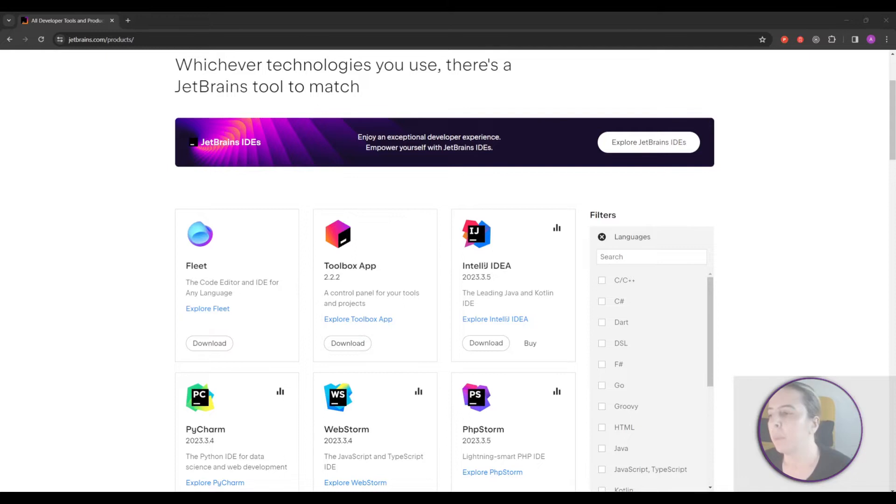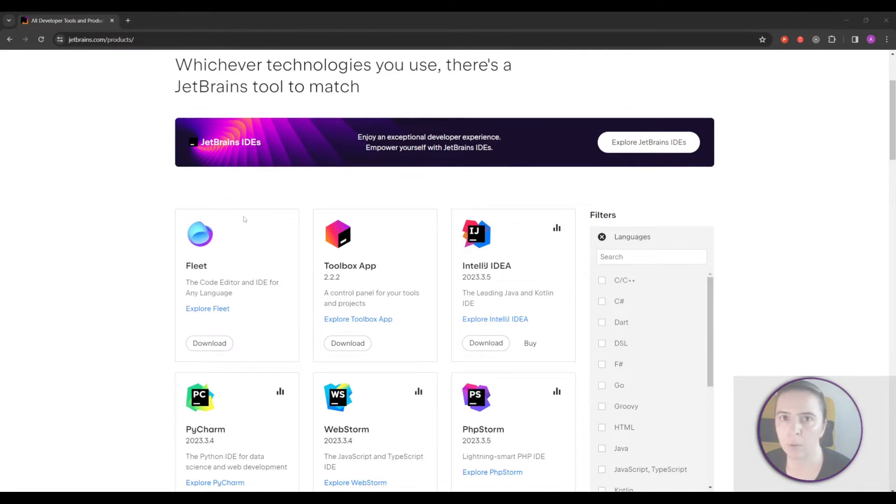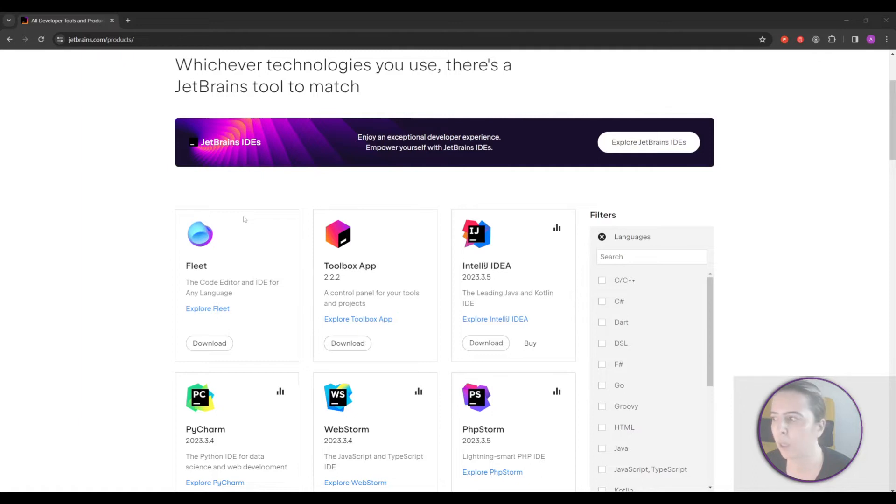The next step is to download Android Studio and run it which will do most of the heavy lifting for you but I prefer to download the toolbox app first especially I'd recommend it if you use other JetBrains products.